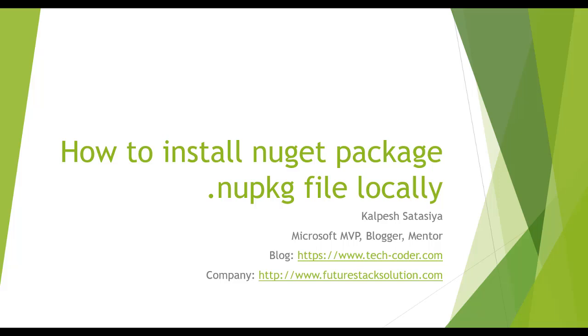Hello friend, this is Kalpej Satasiya here. Today we are going to see how to install the NuGet package, that means .nupkg file, locally.